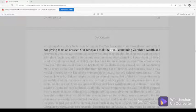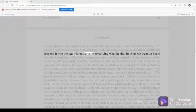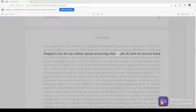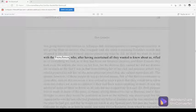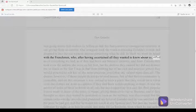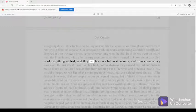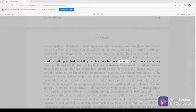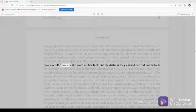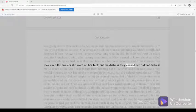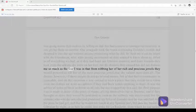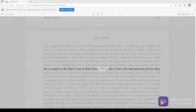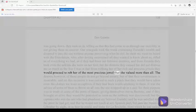Our renegade took the trunk containing Zoraida's wealth and dropped it into the sea without anyone perceiving what he did. In short, we went on board with the Frenchmen who, after having ascertained all they wanted to know about us, rifled us of everything we had, as if they had been our bitterest enemies. And from Zoraida they took even the anklets she wore on her feet, but the distress they caused her did not distress me so much as the fear I was in that from robbing her of her rich and precious jewels they would proceed to rob her of the most precious jewel that she valued more than all.